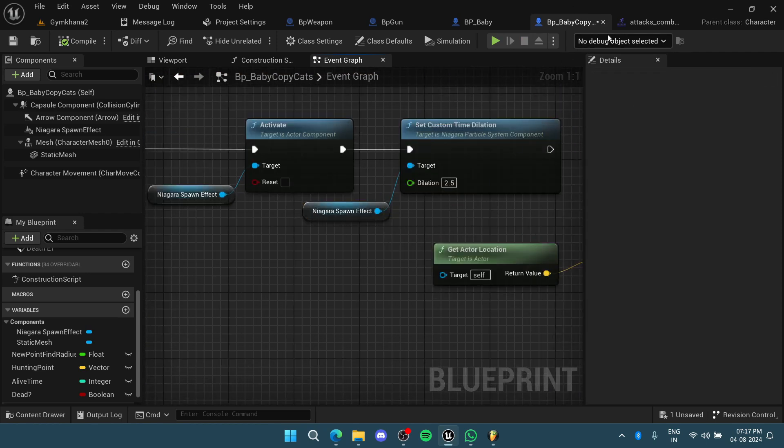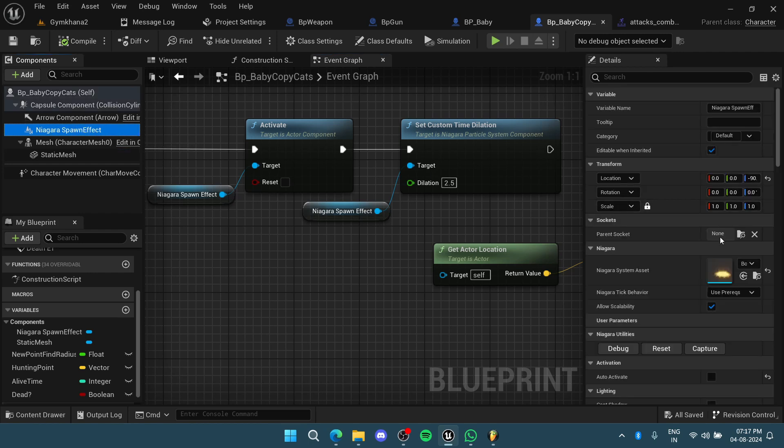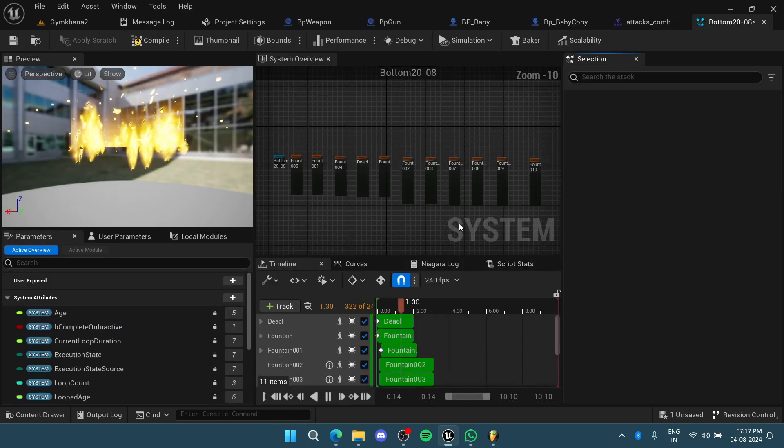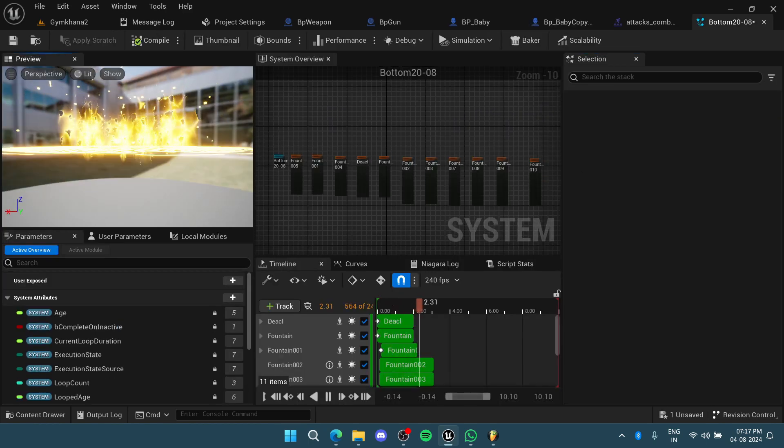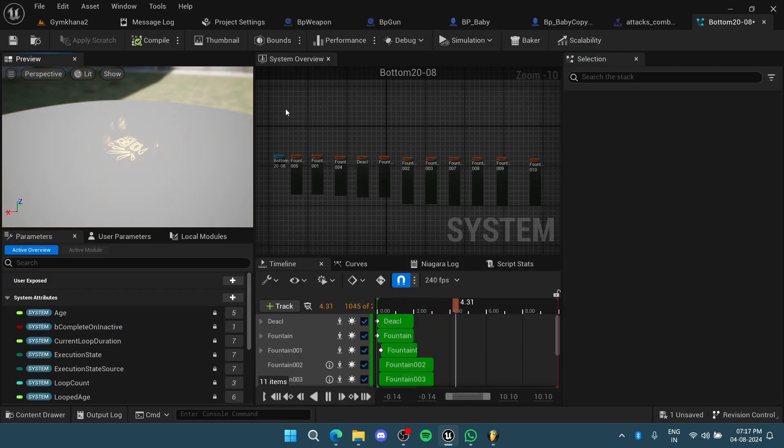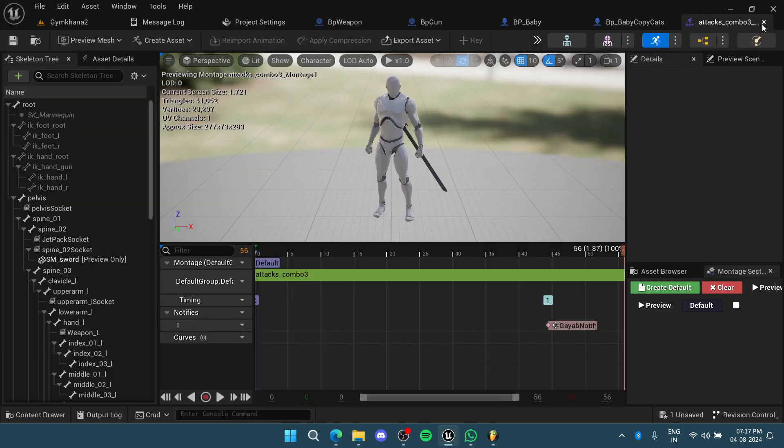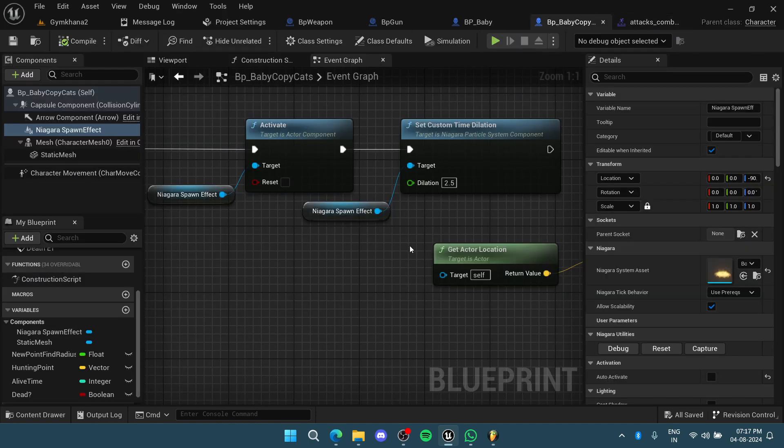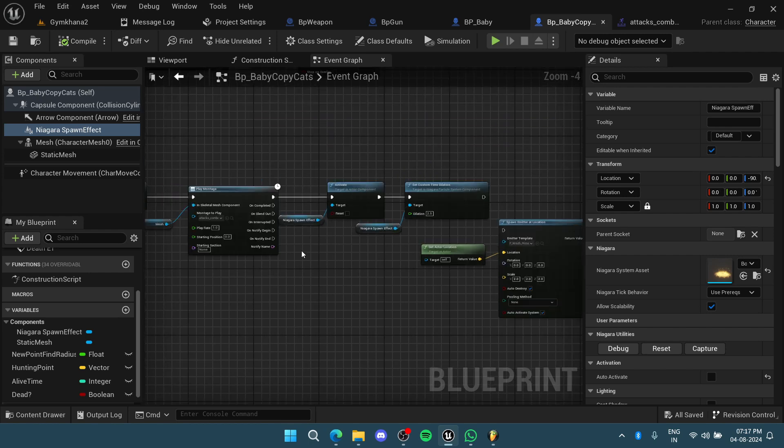Instead of going into the VFX and tweaking everything, if you want a very simple solution for something that is not so important about your game, a very minor effect, you can just change the time dilation.